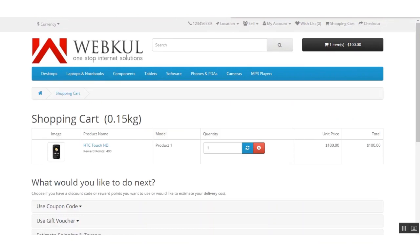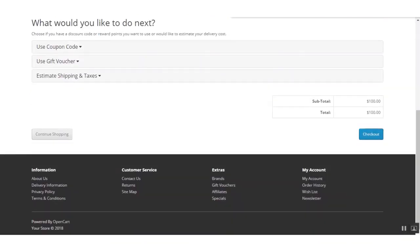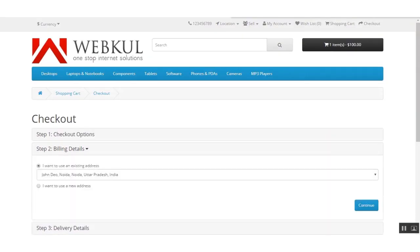Proceeding to checkout — the customer can view only those products which are available for delivery in their location. The location is added by the seller, and the seller can also configure their shipping list for distance and weight-based pricing.